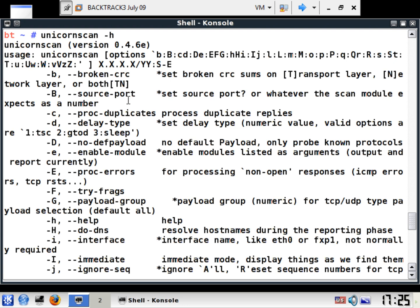Here we can set the source port, you can do some delay time so you can change the delay type so that you're less likely to get caught. You can see here, you can try fragmenting, you can do payload groups.